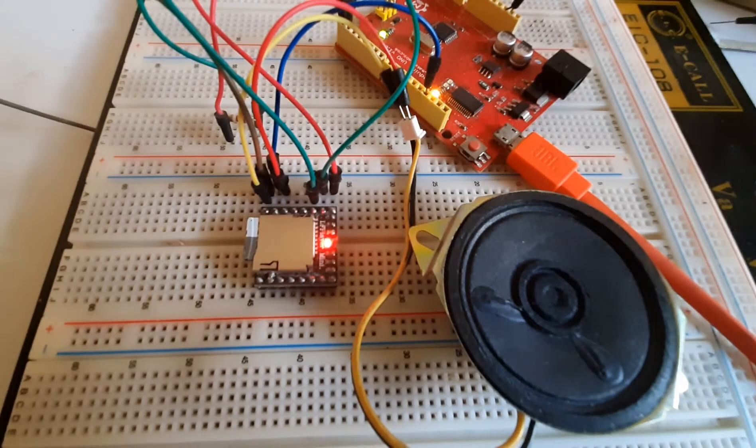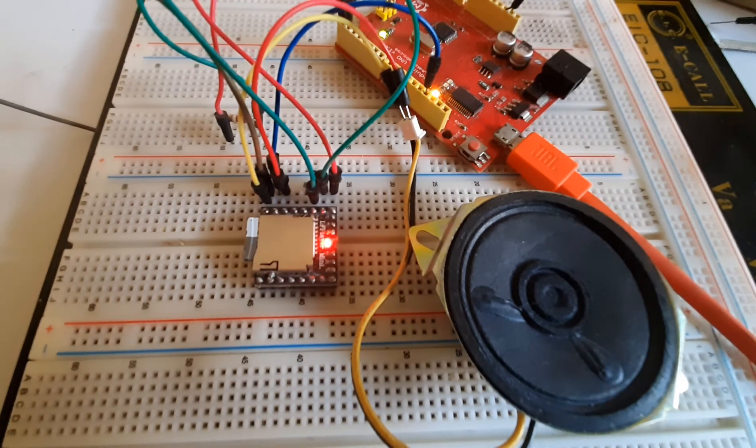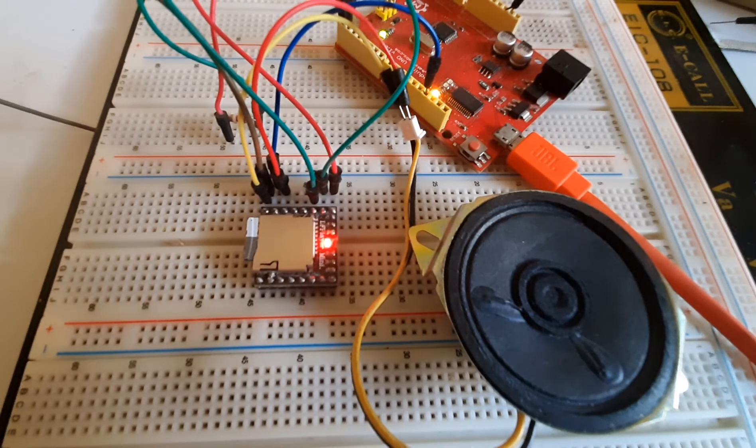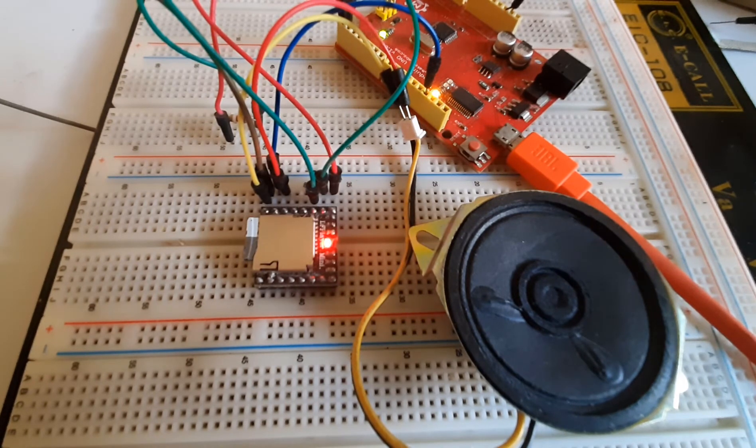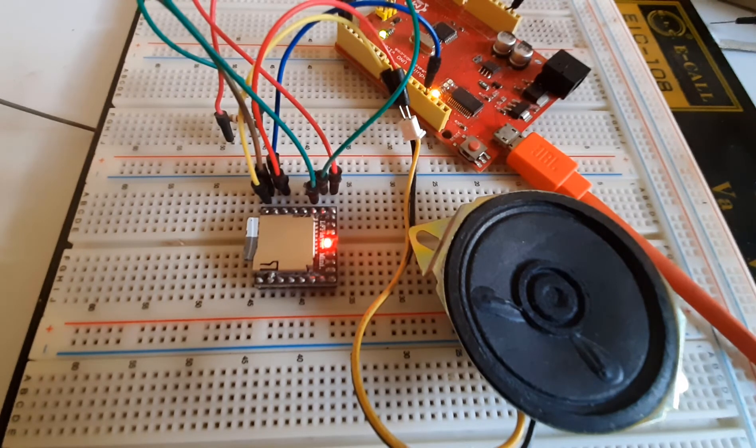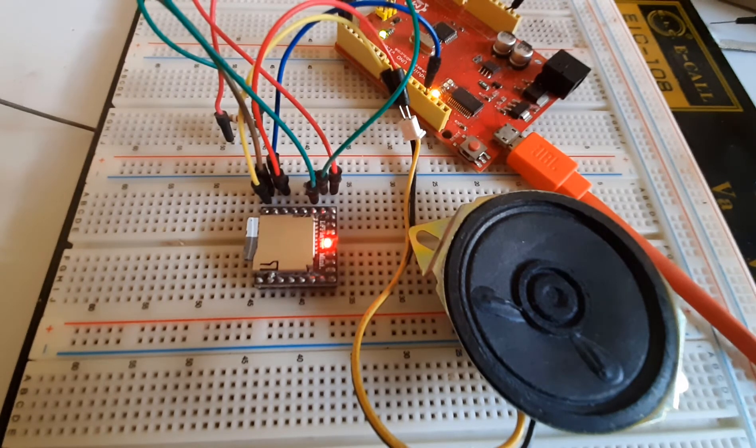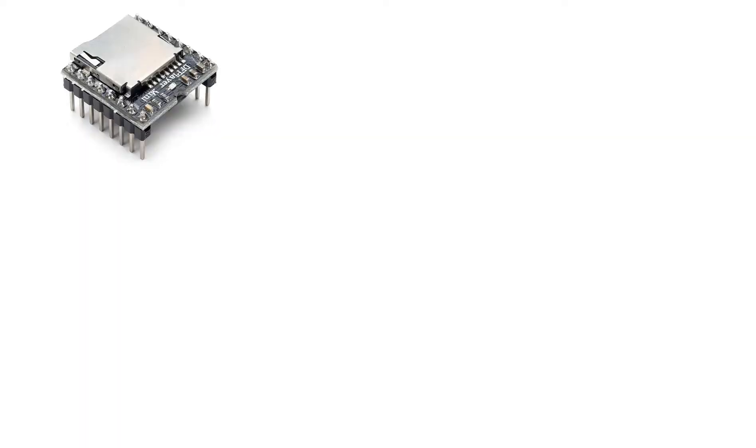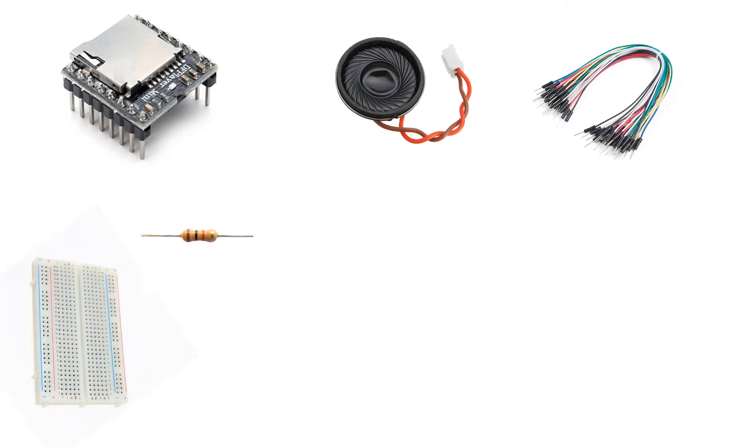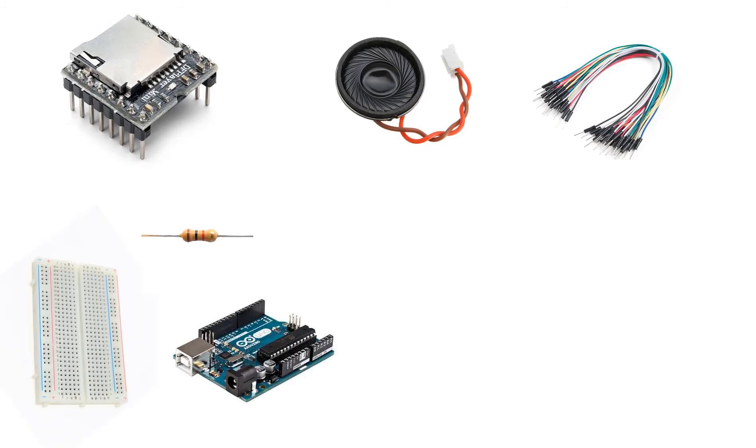In this tutorial we will learn how to play an MP3 song using Arduino and the DF Player Mini module. For this project you will need a DF Player Mini module, speaker, jumper wires, breadboard, 1 kilo ohm resistor, Arduino, and Visuino software.